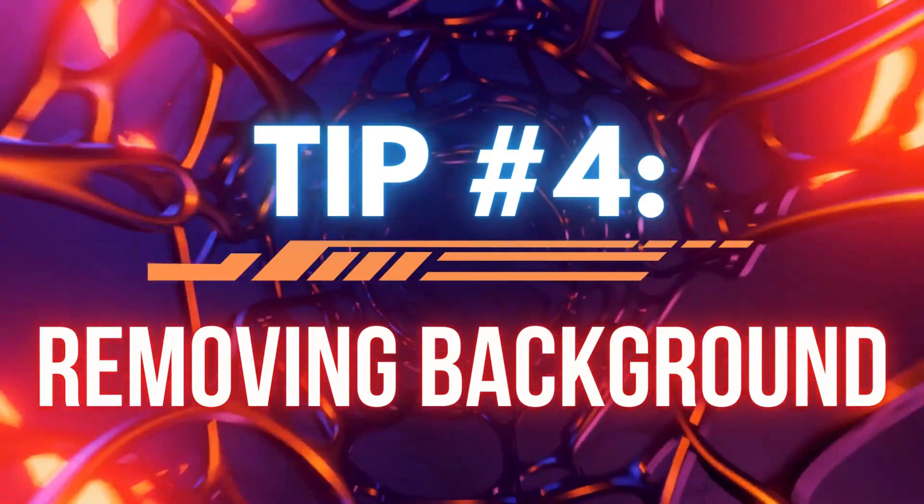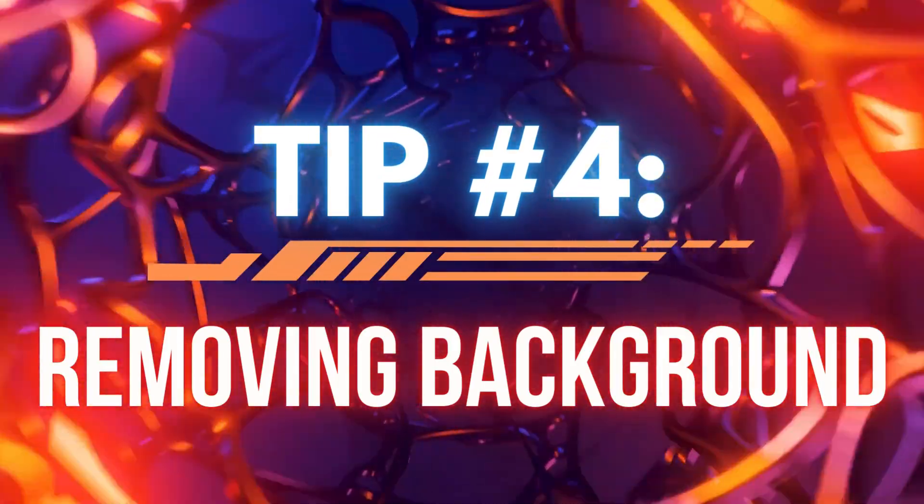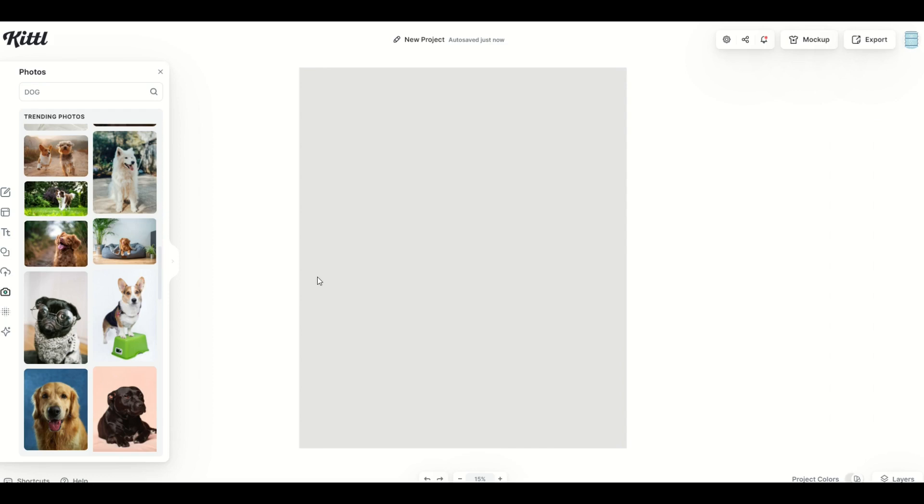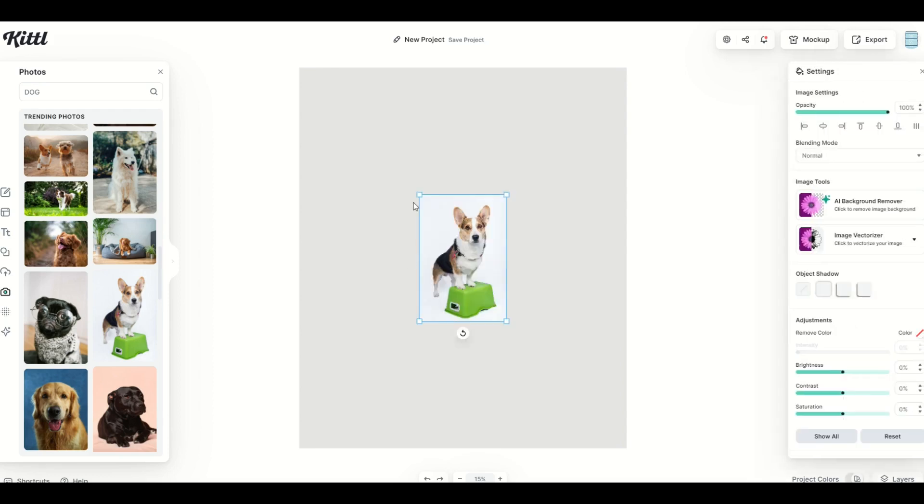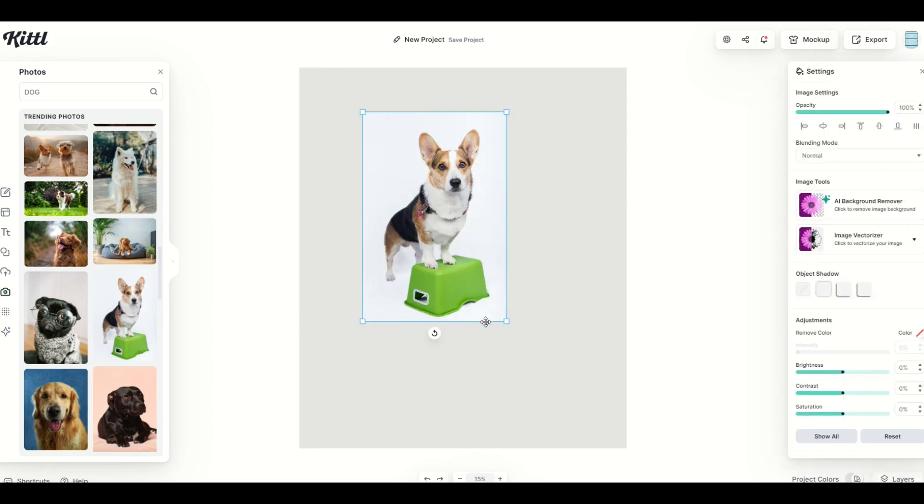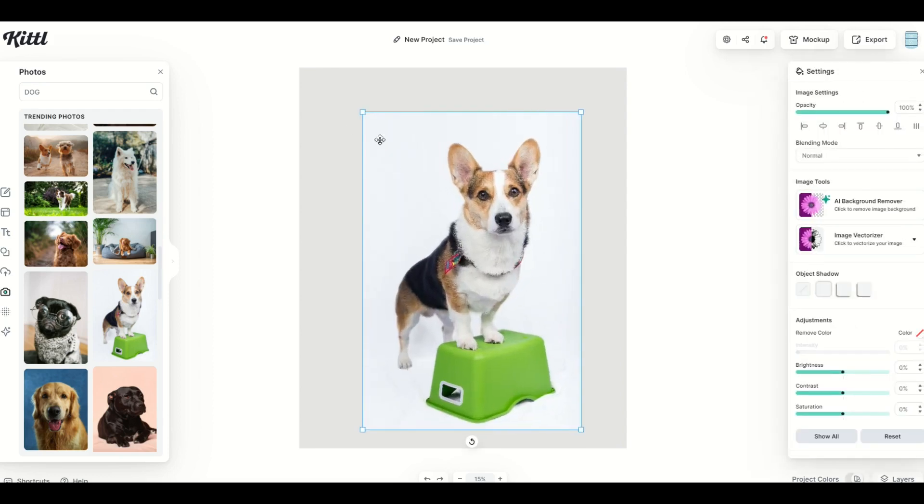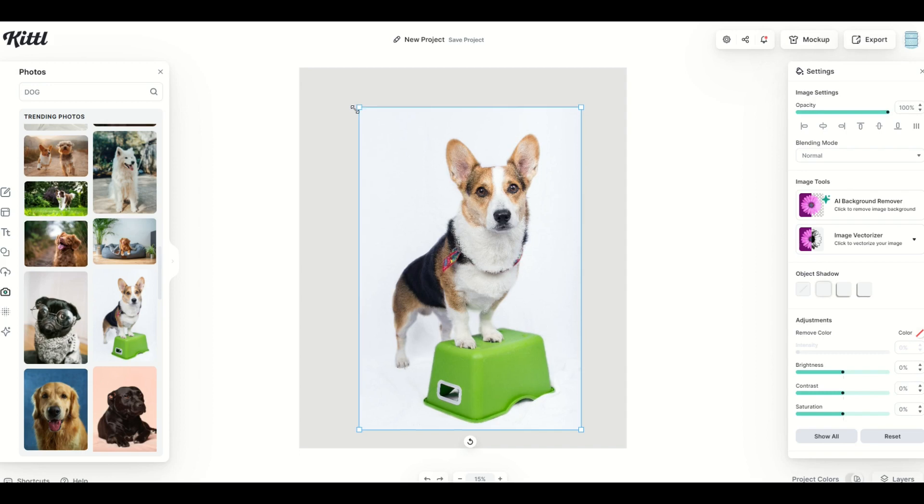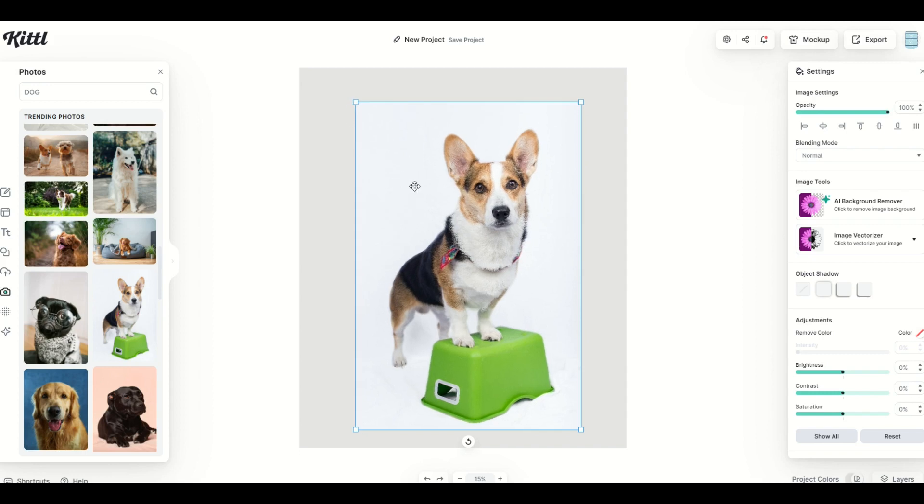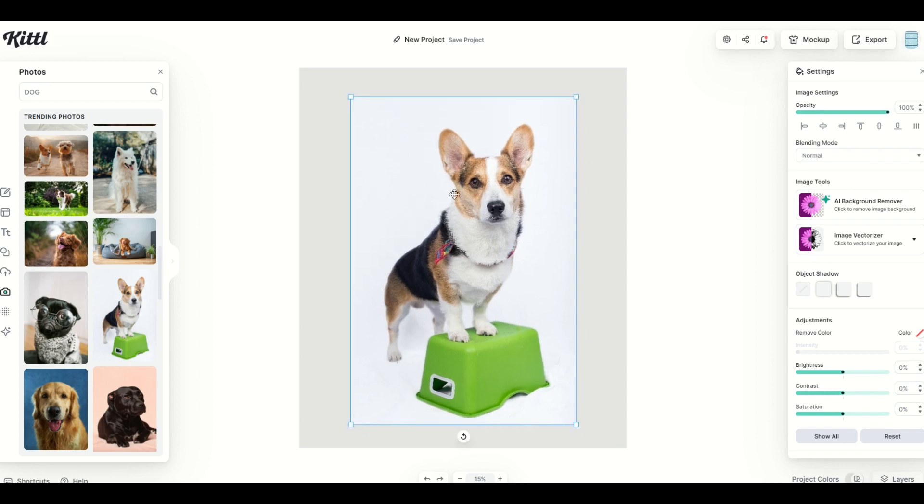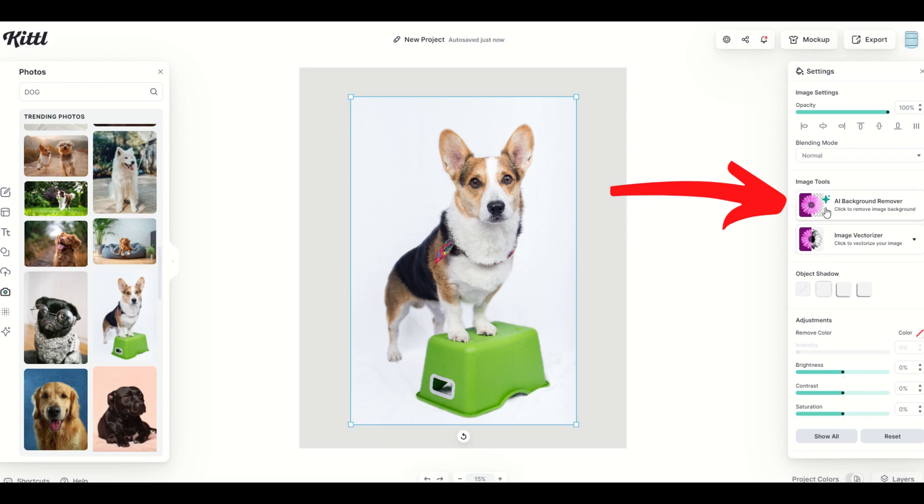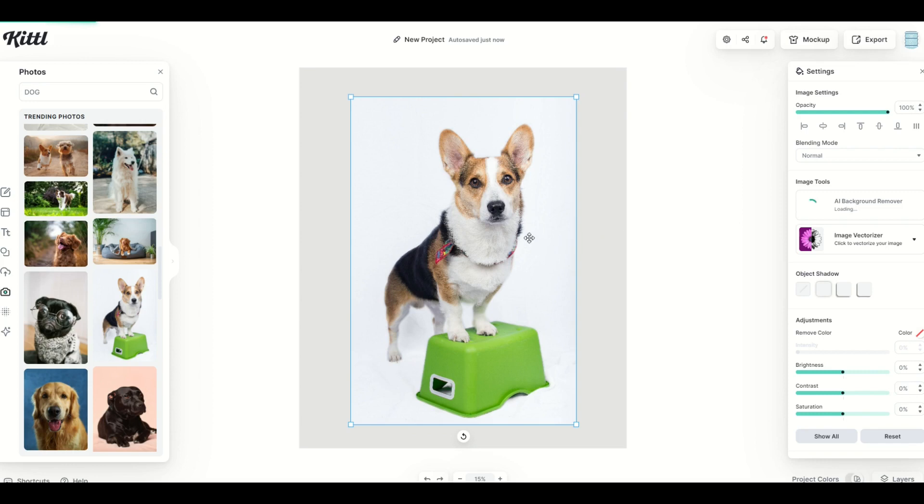Tip number four is removing the background. Some photographs have a white background and they're pretty easy to remove. Here's a great example, or they're just a monochrome background, like one color background. Over on the right hand side, when you click the photograph, you're gonna see an AI background remover. You simply click it and it will think. This is gonna be challenging because the dog has some white and there's also a white background.